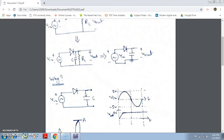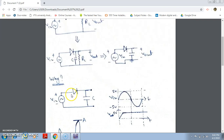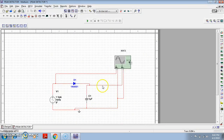Obviously, if you implement this circuit practically, you will not get exactly the peak value, because we have considered the diode as ideal for explanation purposes. In practice, no diode is ideal — to turn on a silicon diode, there will be a 0.7 volt drop across it, so you have to consider that in the practical scenario.